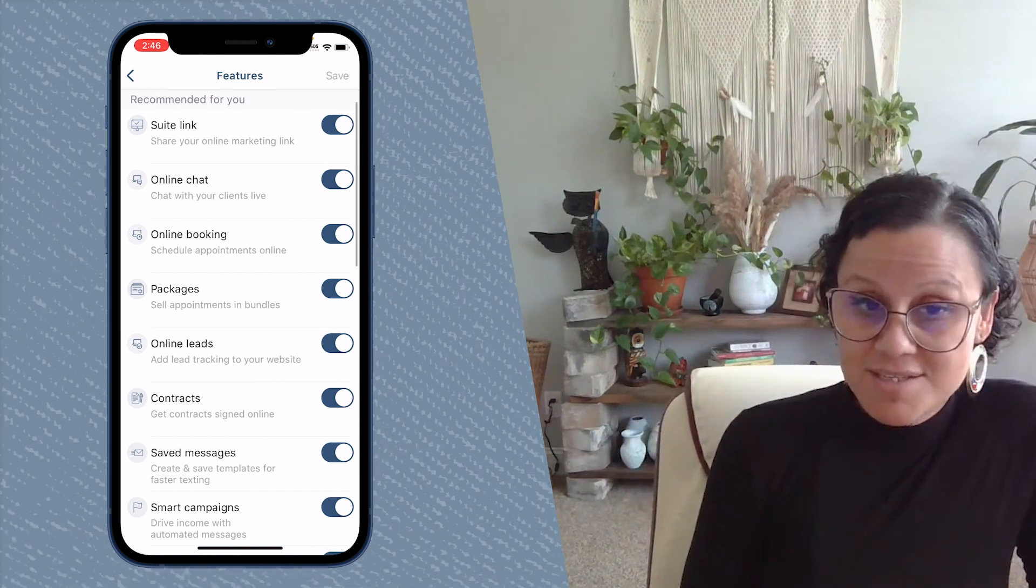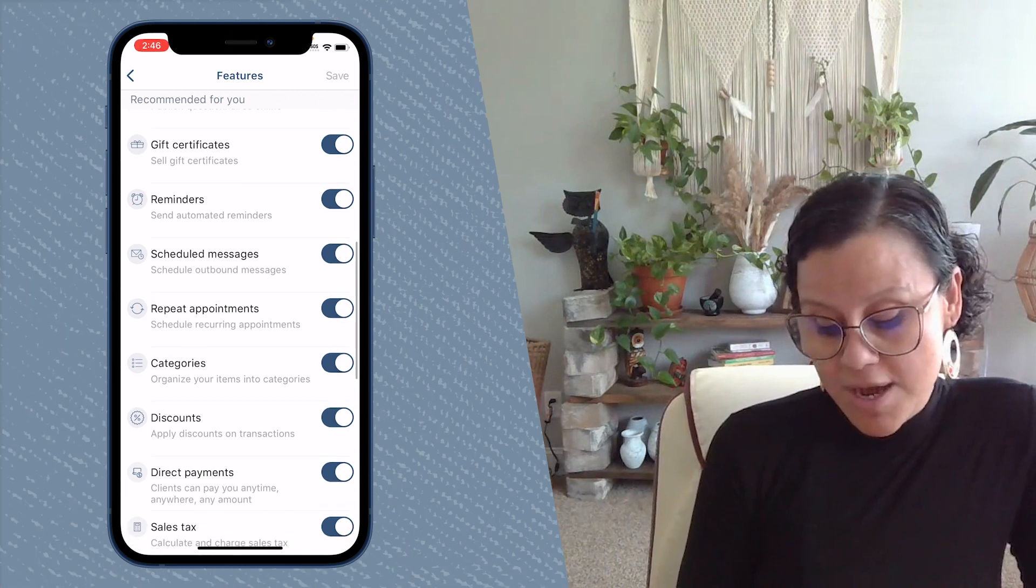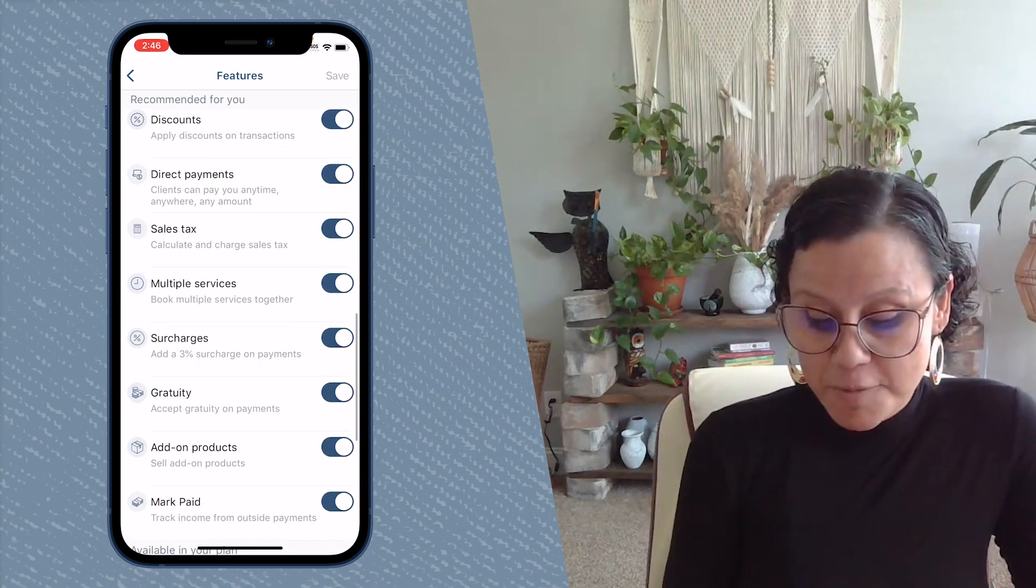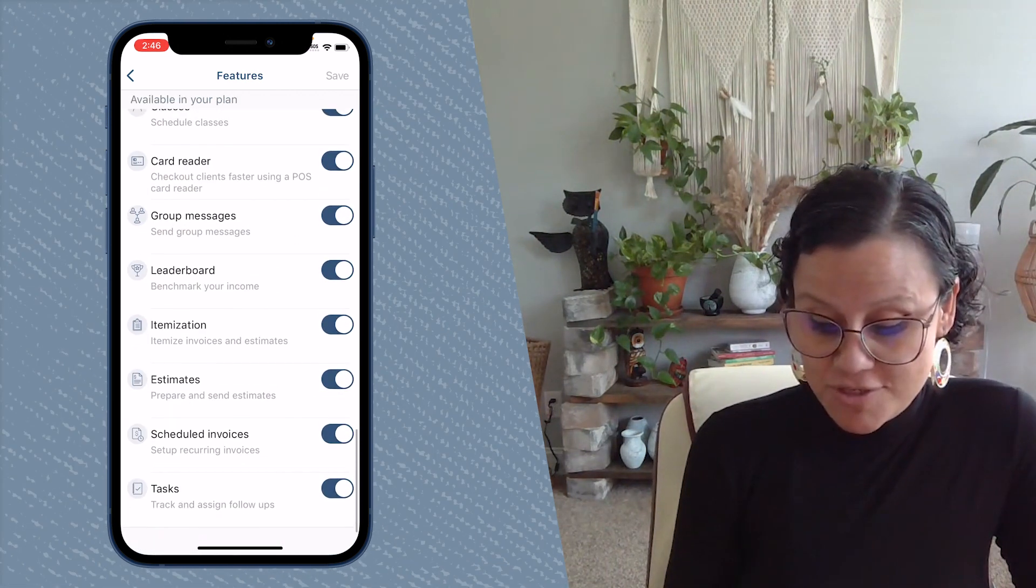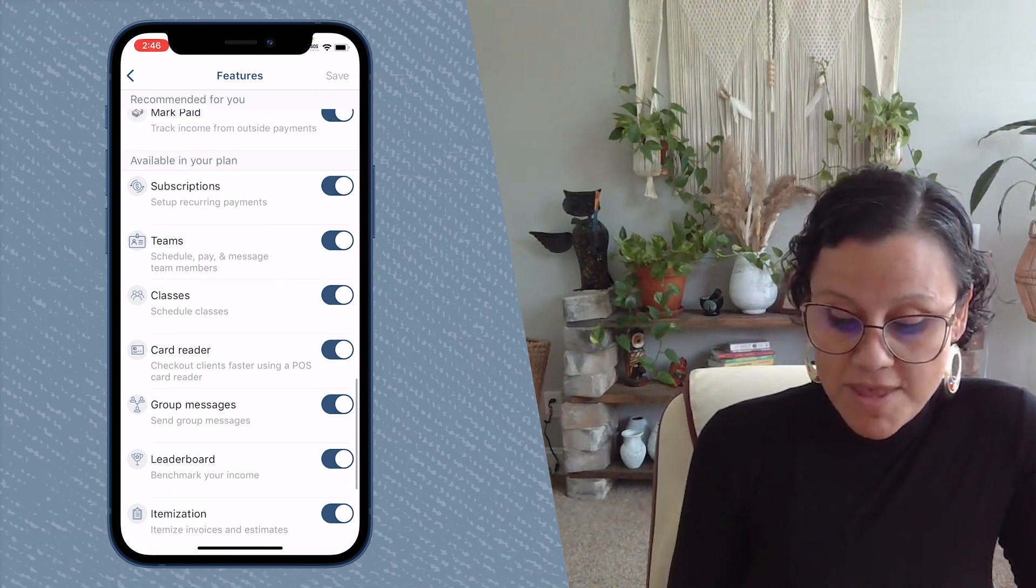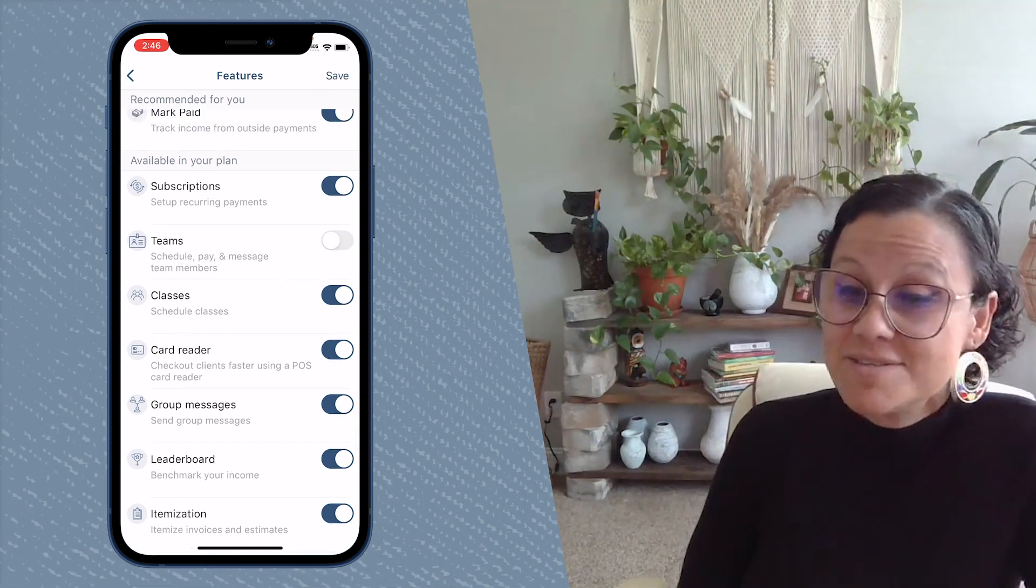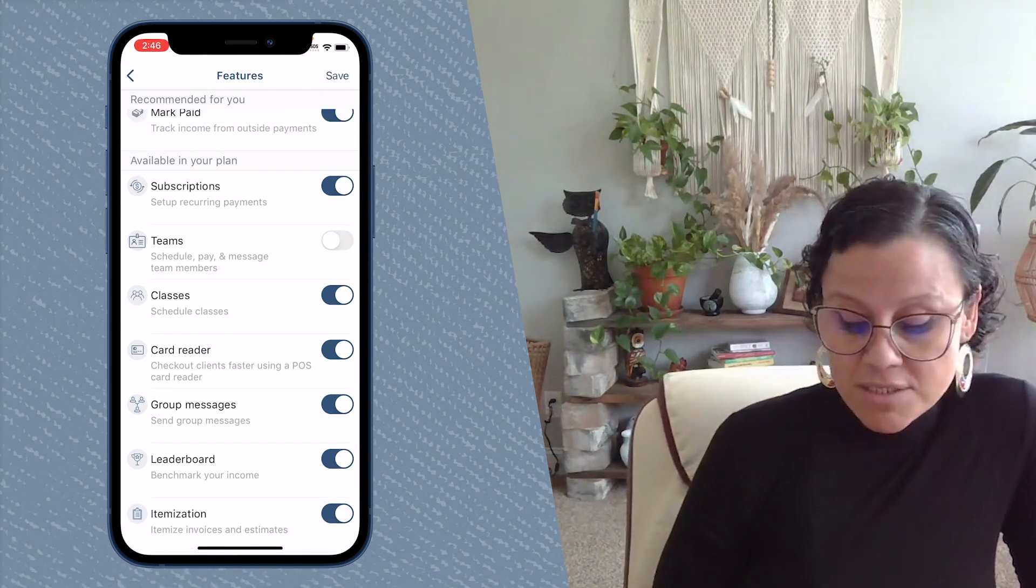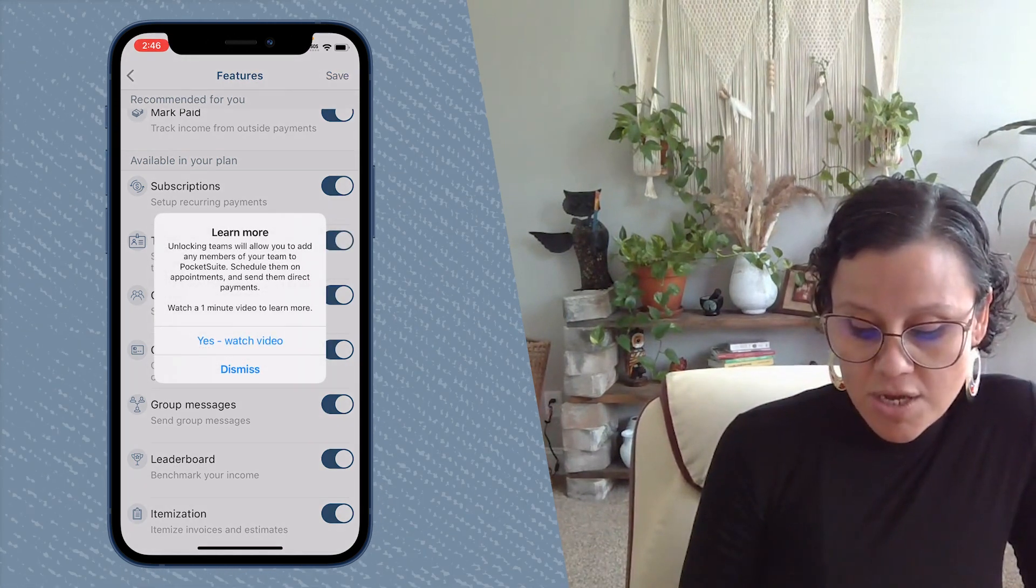Next, you're going to get a list of all of the features that PocketSuite has. And next to it, there will be a little blue button if that feature is toggled on. But that button will be gray if it is not toggled on. To toggle it on, just simply turn it on.